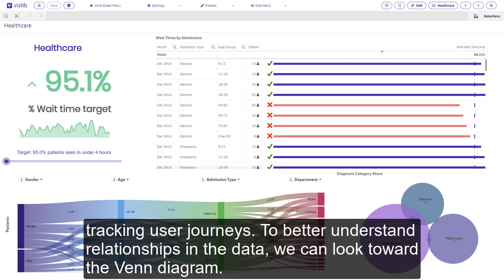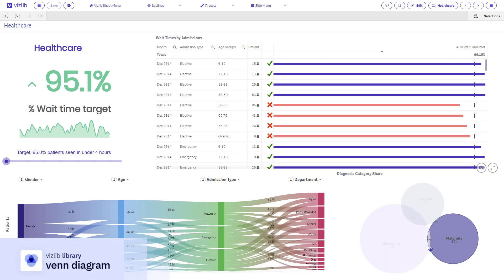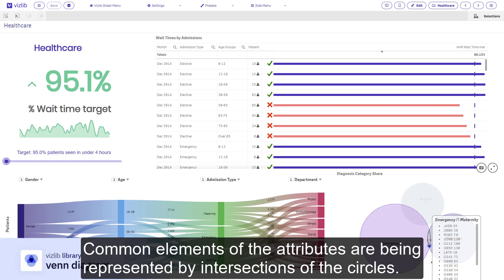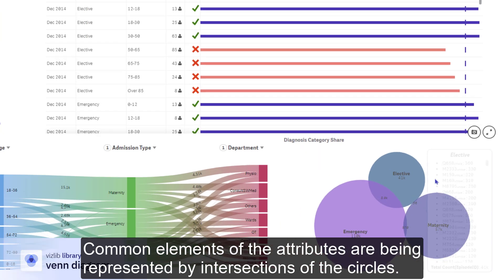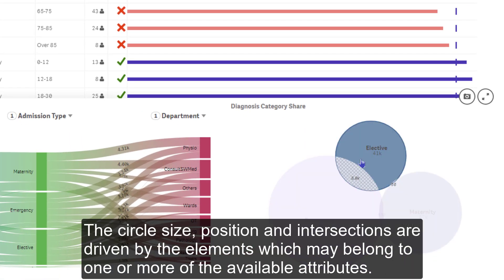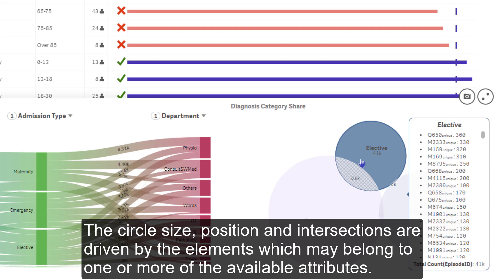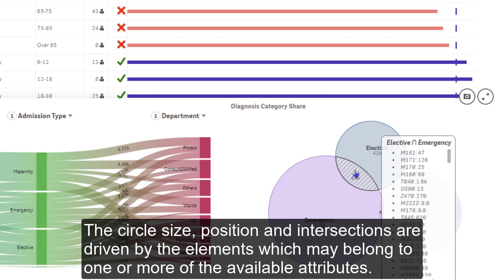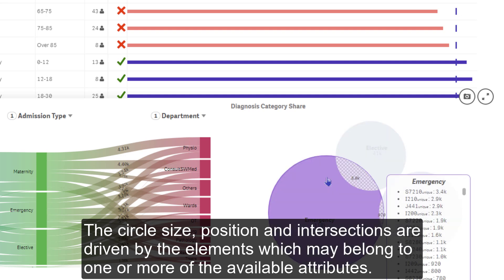To better understand relationships in the data, we can look toward the Venn diagram. Common elements of the attributes are being represented by intersections of the circles. The circle size, position, and intersections are driven by the elements which may belong to one or more of the available attributes.